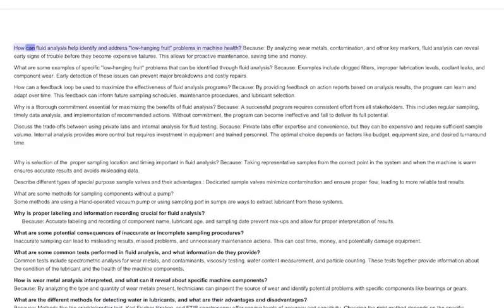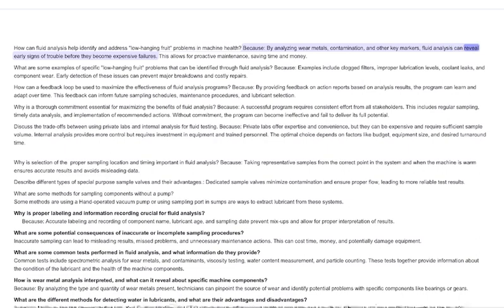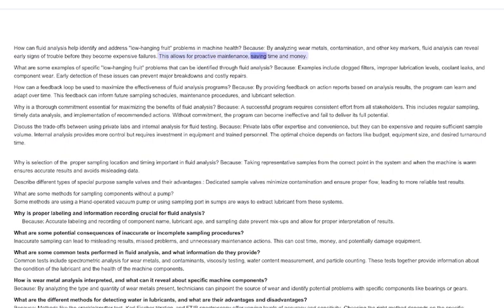How can fluid analysis help identify and address low-hanging fruit problems in machine health? By analyzing wear metals, contamination, and other key markers, fluid analysis can reveal early signs of trouble before they become expensive failures. This allows for proactive maintenance, saving time and money.